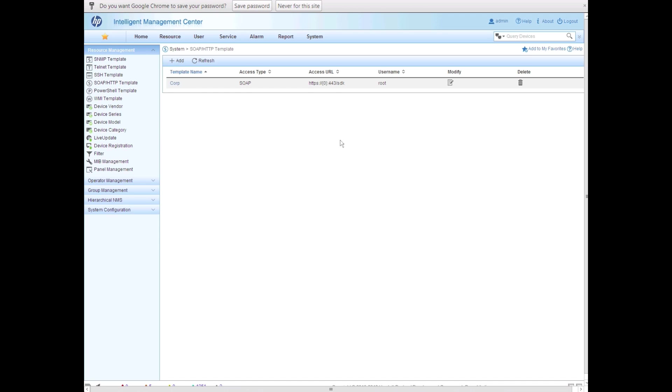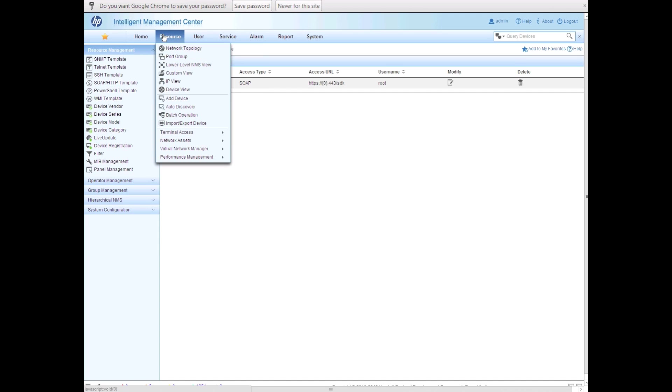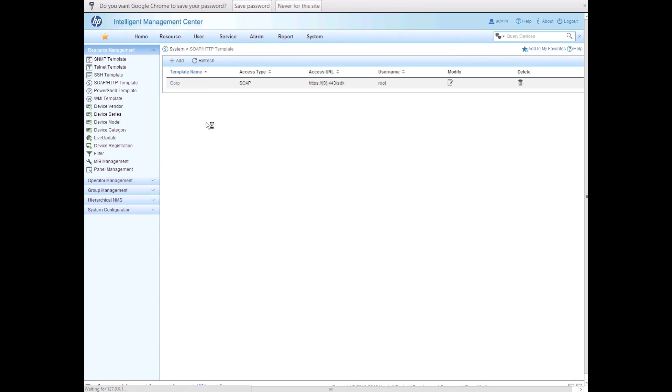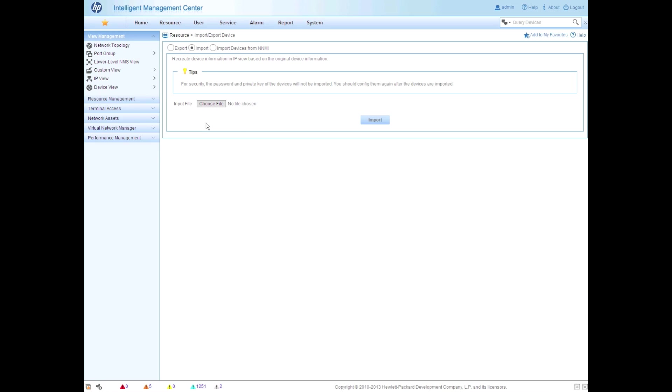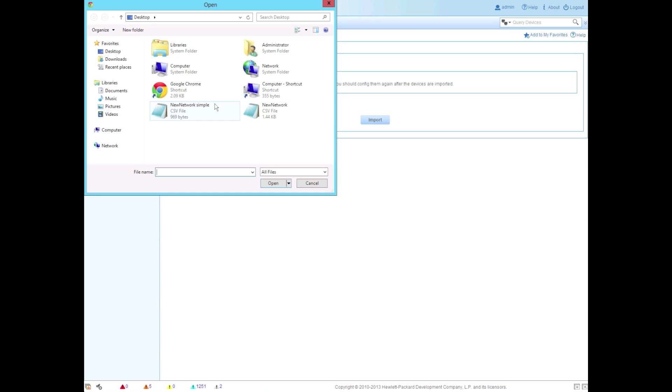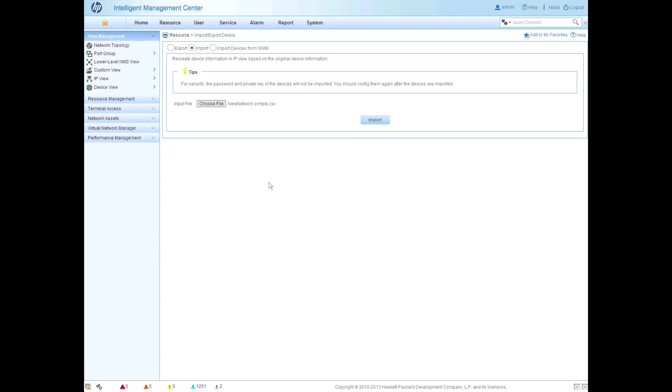And with that, let's get to the fun part. We're going to go over to resource, import, export. And we're going to click on the import up here at the top. So this is pre-selected for me. And then we're going to choose the file that we want to import. So we're going to choose that new network simple file. Make sure the file name is correct. And then we click on the import button.